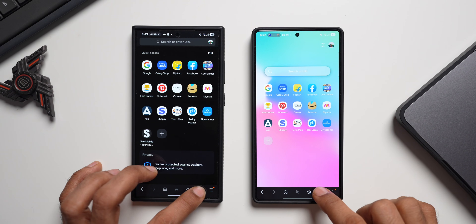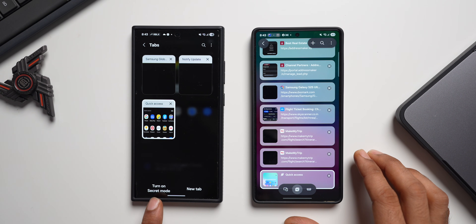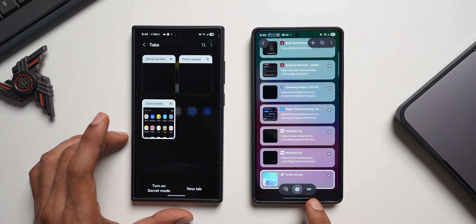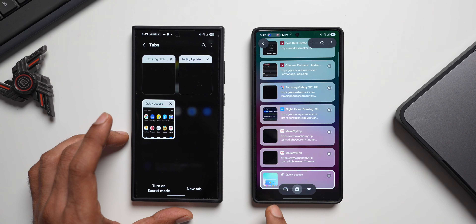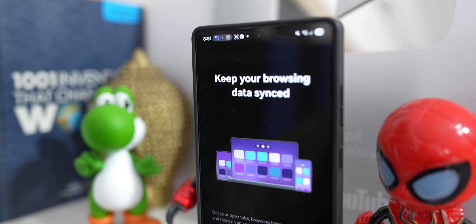Looking at the tabs, on the older version we have a 'Turn on Secret Mode' option and a 'New Tab' option. On the new version, there's a floating island with three options: the tab, secret mode, and a new sync option between Samsung Internet on PC and mobile.